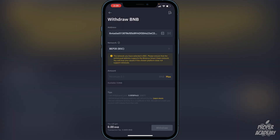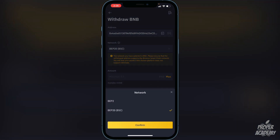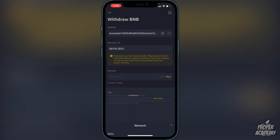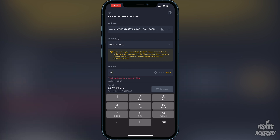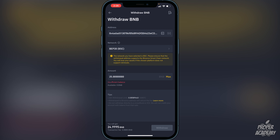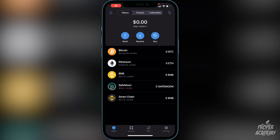I already have it in my whitelist so I can just click on it, but you'll want to paste it at the top. Then click on Network and make sure it is on BEP20. Click confirm for that, then choose the amount you want to transfer — if you want to transfer all your BNB click Max, or type in the amount you want. Then click Withdraw at the bottom. It should only take about a couple of minutes to arrive in your Trust Wallet.